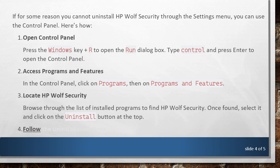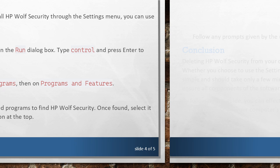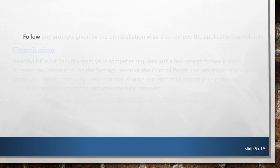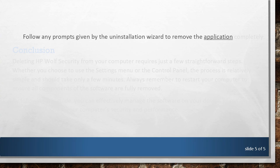Follow the Uninstallation steps. Follow any prompts given by the Uninstallation Wizard to remove the application completely.